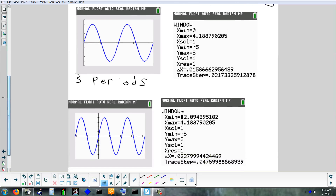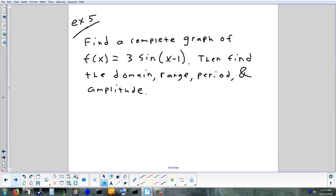What you don't want to do is accidentally cut off the peaks or low points of the wave. You've got to make sure those are all on the screen, and preferably not right on the very edge — a little bit of space is good.